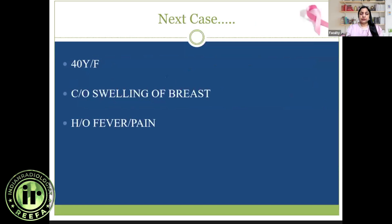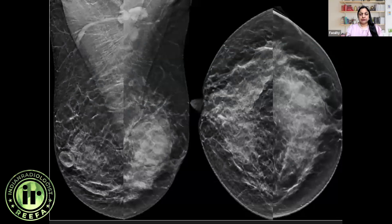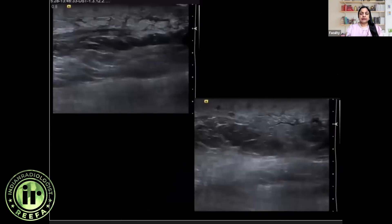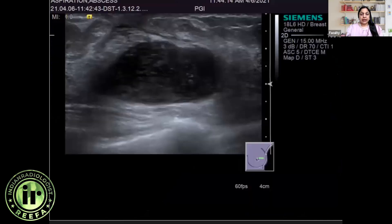A 40-year-old female presented with breast swelling, pain, and fever. Mammogram showed an equal-density obscured mass in the upper outer quadrant of the left breast with a few ipsilateral enlarged lymph nodes. Ultrasound revealed skin and subcutaneous thickening, edema, and fluid in the tissue planes. Targeted ultrasound at the site of the mass revealed a fluid collection with internal echoes.